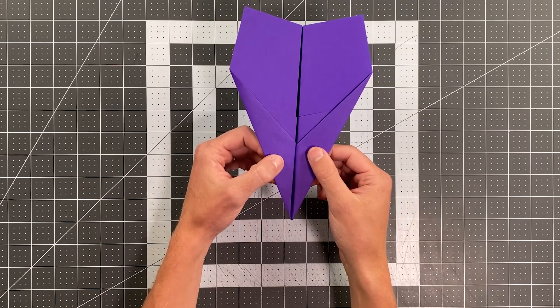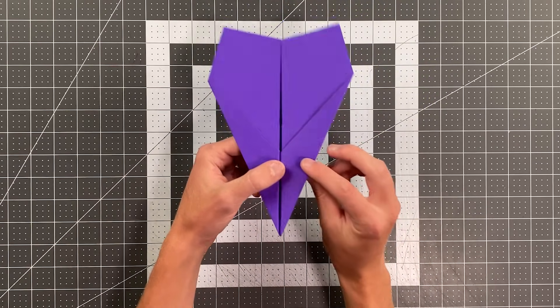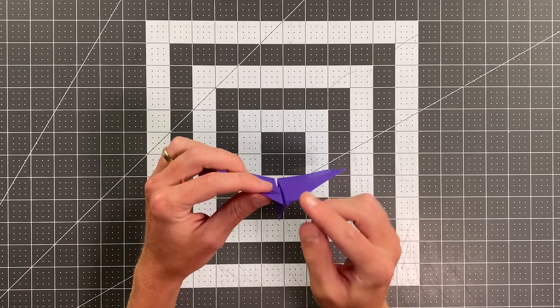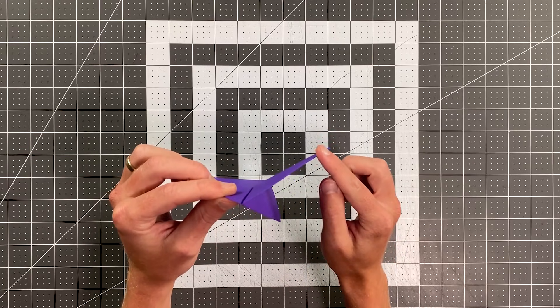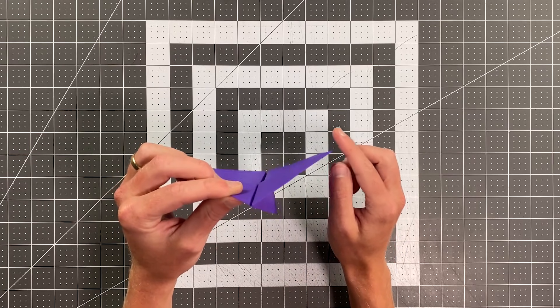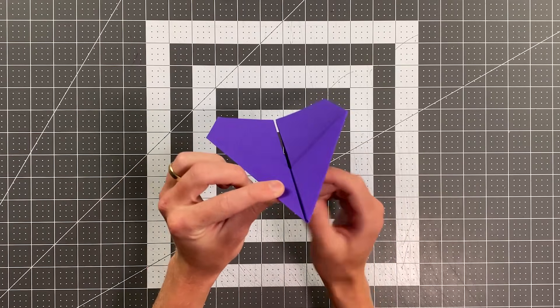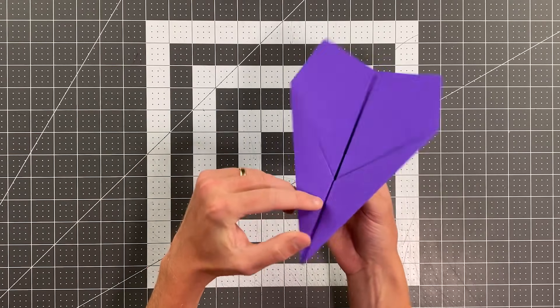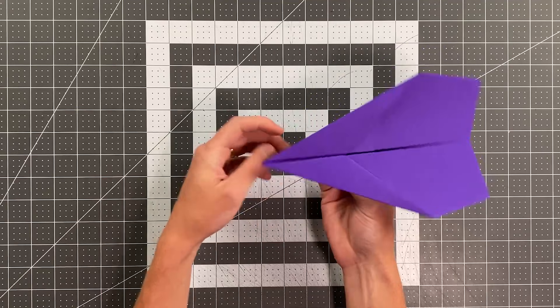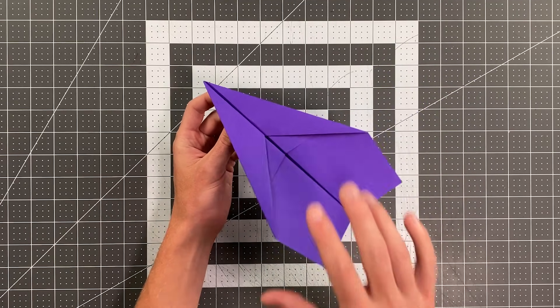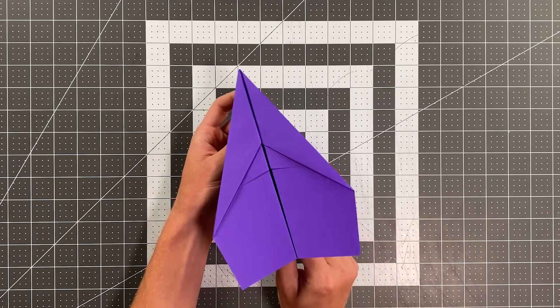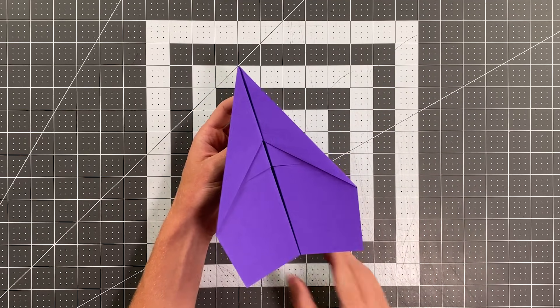It locks together in this three-dimensional shape, and its wings are razor thin, which means it is exceptionally low drag for a glider and flies absolutely beautifully. Will was getting throws up to 175 feet with this.